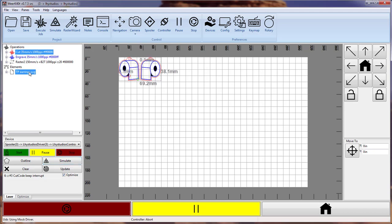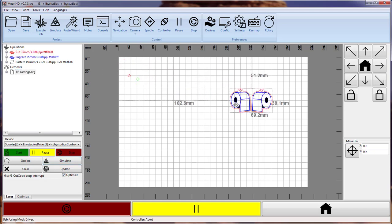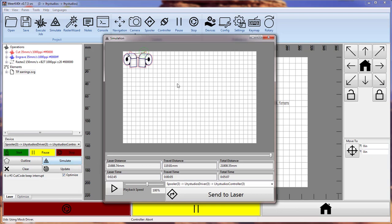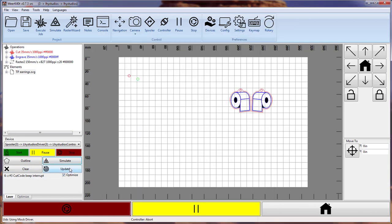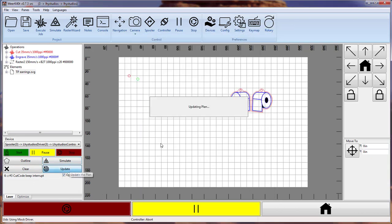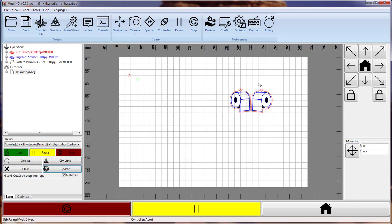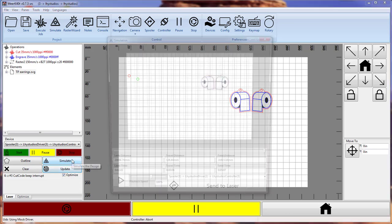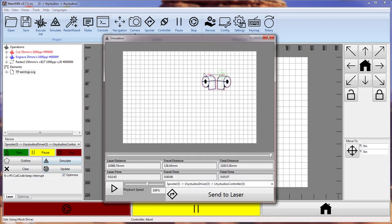But if we modify the location here and then we hit simulate, it simulates the old location. You have to hit update, which will take a period of time as it updates the plan. And then once it has done the optimizations again, it will let you simulate again. This simulated instantly because the update did the optimization.